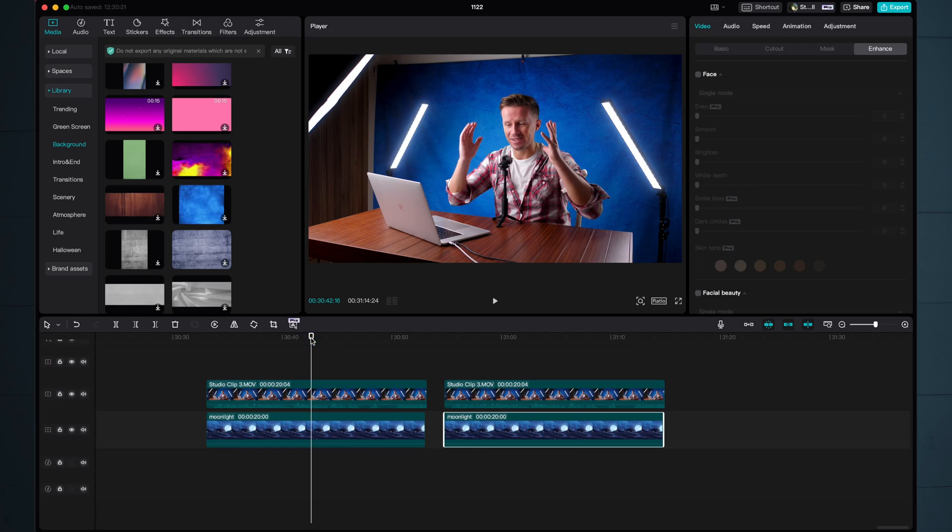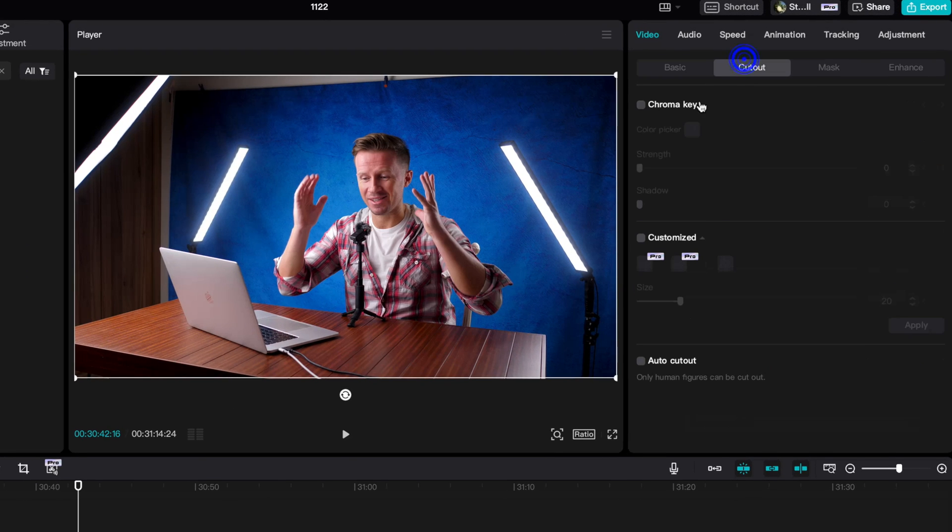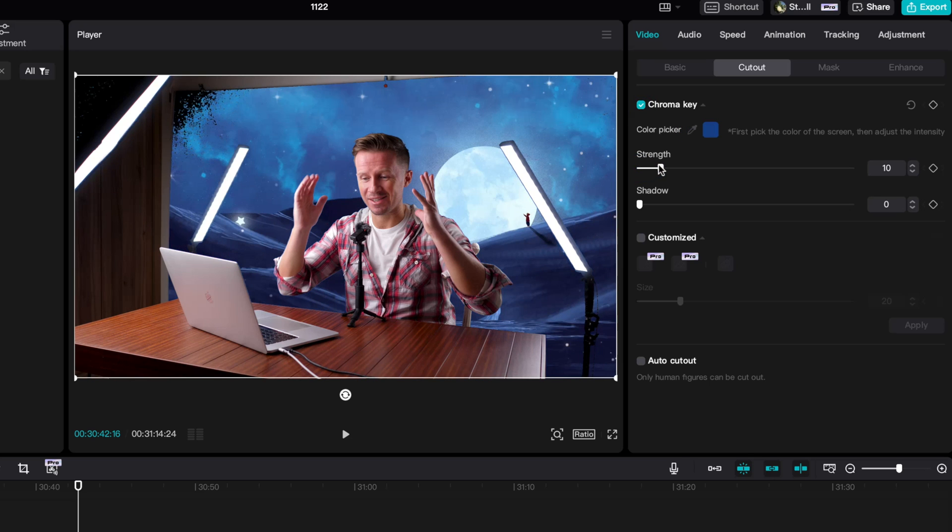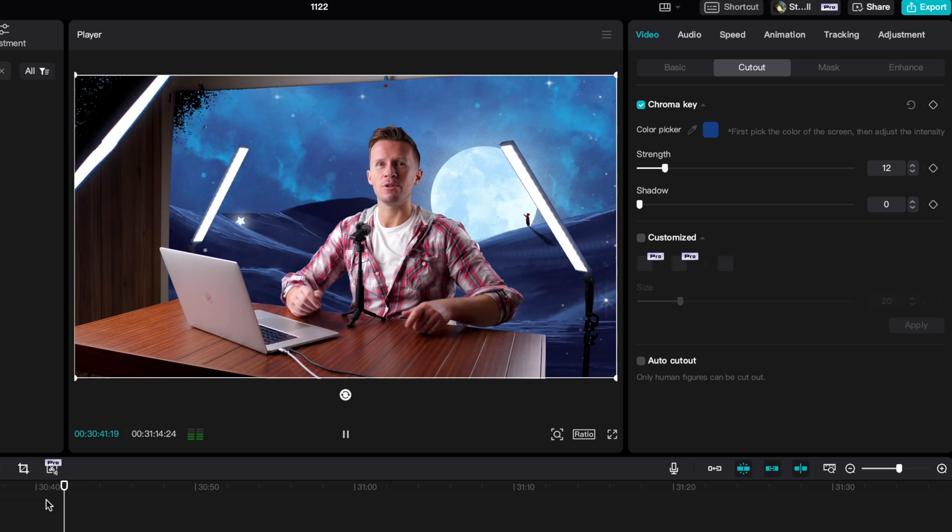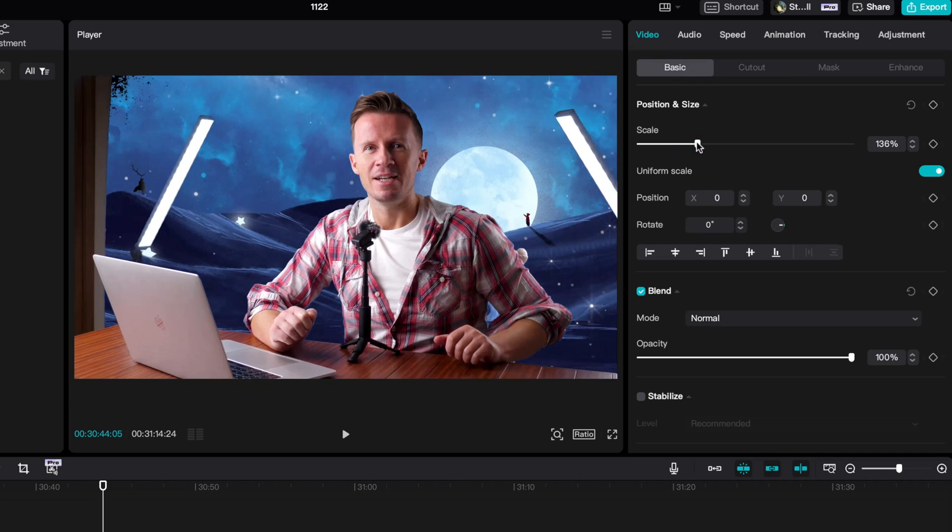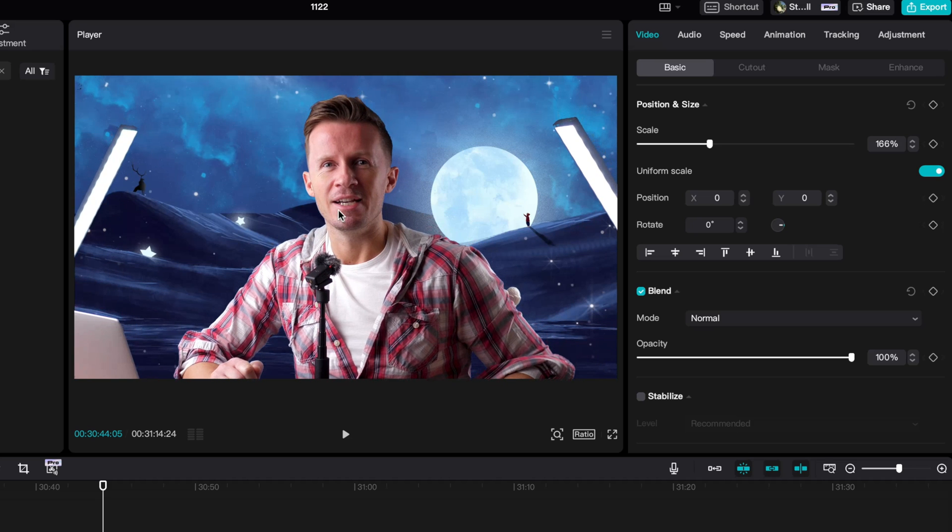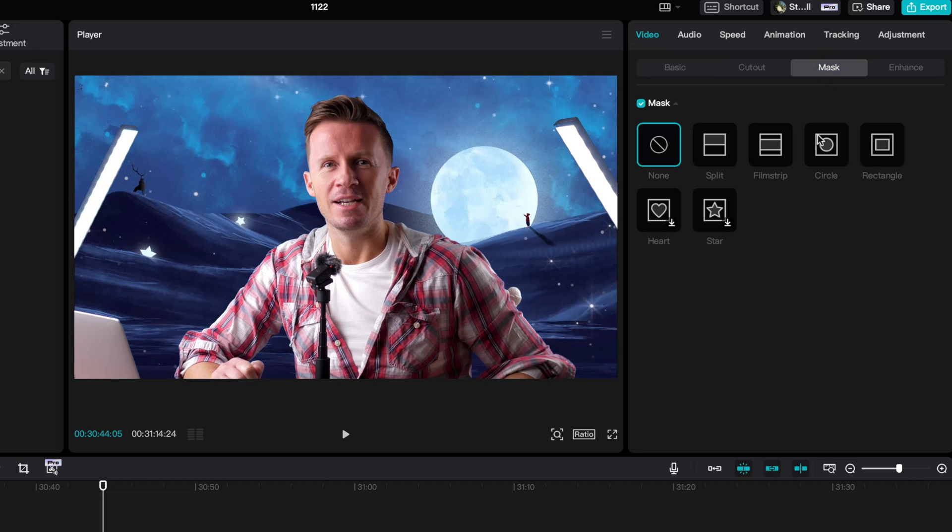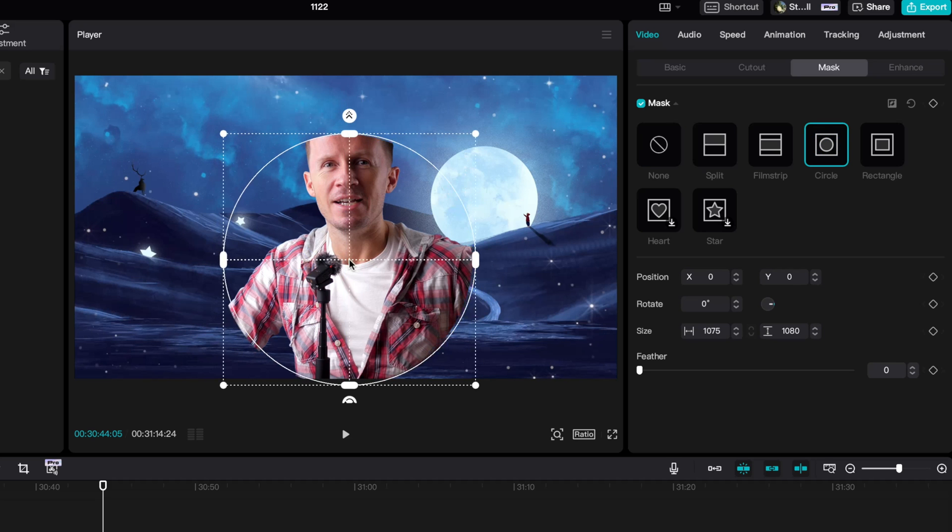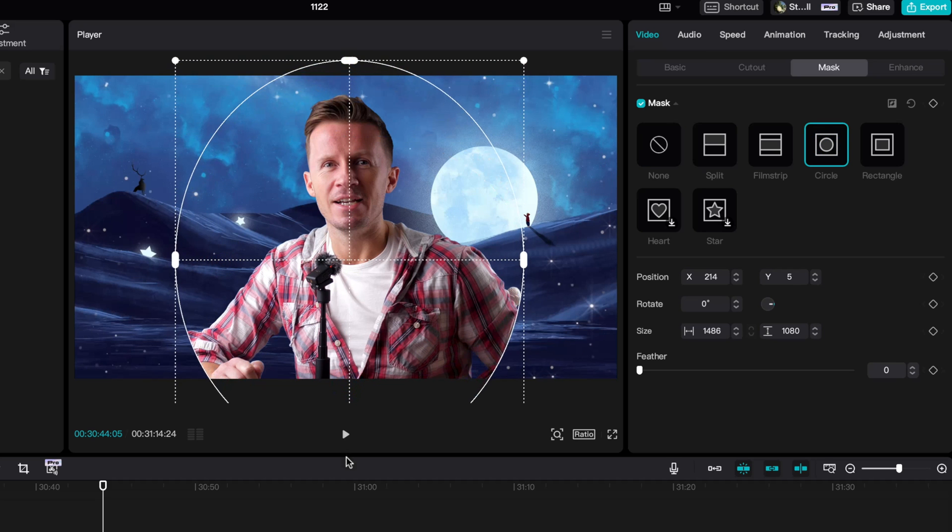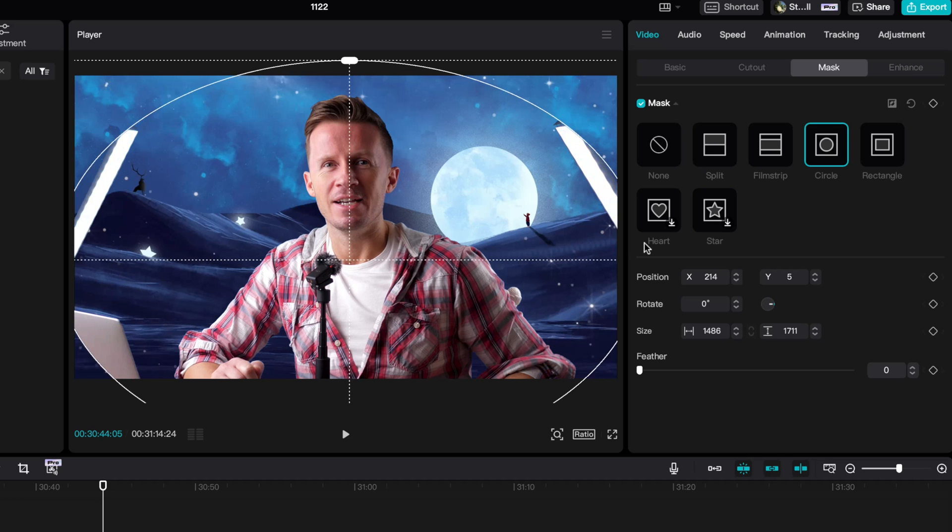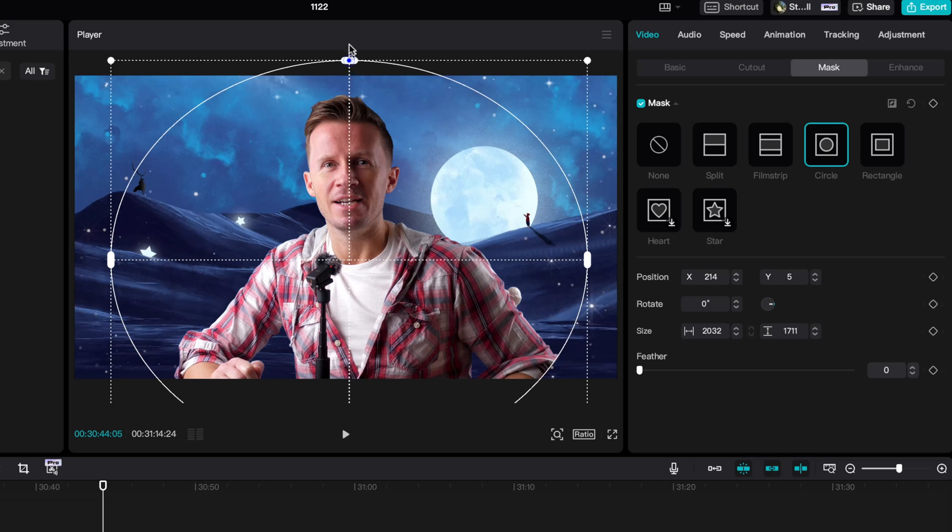We can take things one step further with the chroma key. If you can set up some kind of blue or green backdrop behind you, you might be able to get some better quality results. With the clip selected and sat on top of your desired background, go up to cutout, chroma key, color picker, pick the color that you're looking to remove and then slide up the strength enough to remove that background and replace it with the new background. Scale and reposition and oh dear, what are we going to do about those unwanted lights in the shot? Go to mask and pick the shape that will best encapsulate what it is you want to retain in the shot, in this case a circle mask. Make some adjustments and as you can see you are able to remove the unwanted parts of the top layer of that timeline.